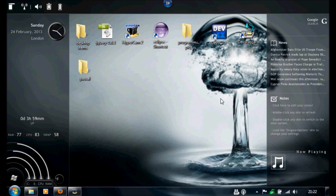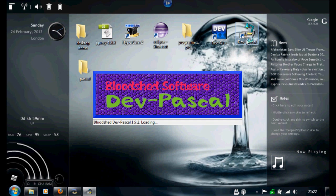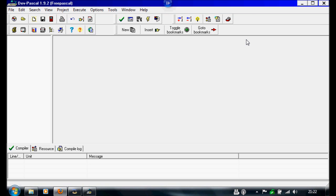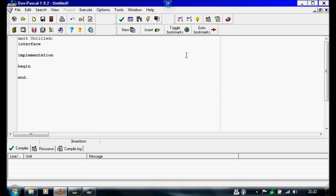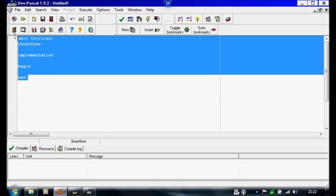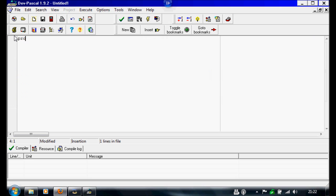So first I'm going to open Pascal. Then I'm going to open a new source file and then I'm going to write program. For me I'm going to call it user input.